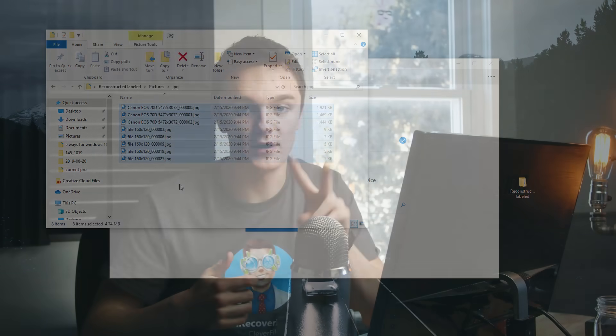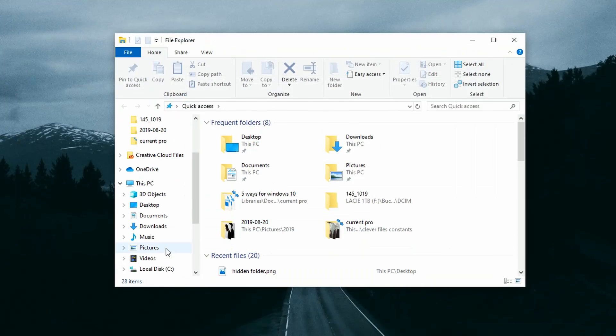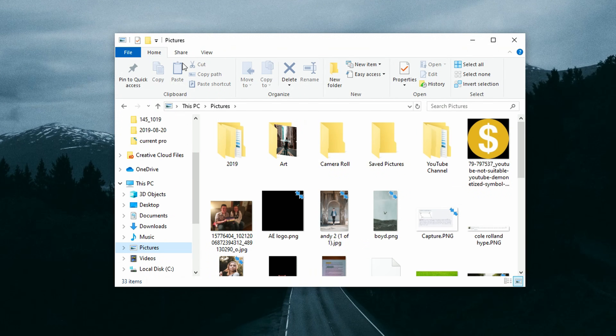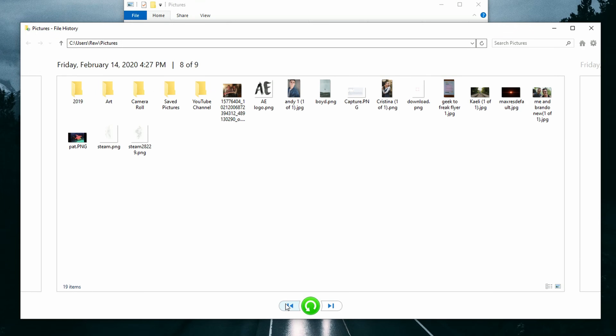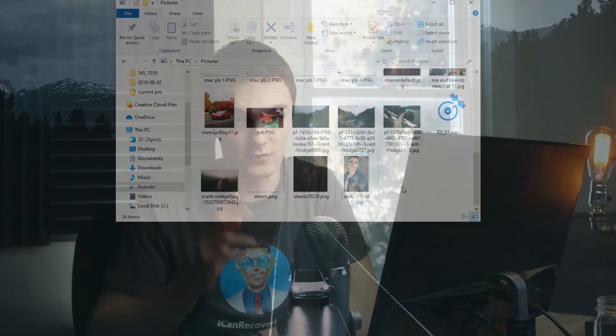Method number four uses a feature built right into Windows 10 called File History, which was meant to replace the Backup and Restore feature from Windows 7. Click the File Explorer icon and open the folder that contained the items you want to recover. Click the Home tab, then click the History button. Select the files or folder you want to restore, navigate through time with the arrows to find the version you want, then click Restore. This restores the file to its original location. You can also resolve any naming conflicts by renaming files to keep both versions intact.